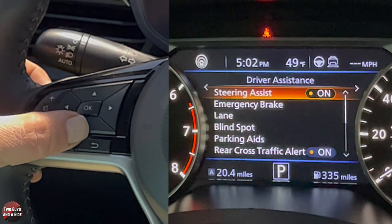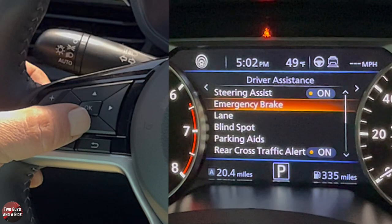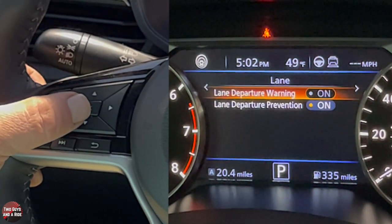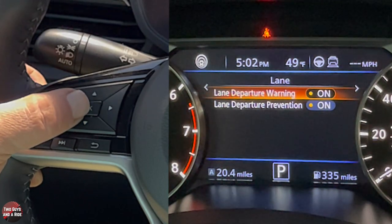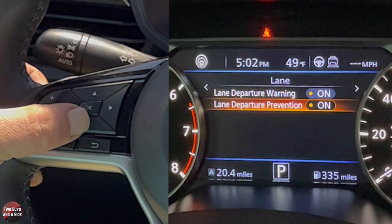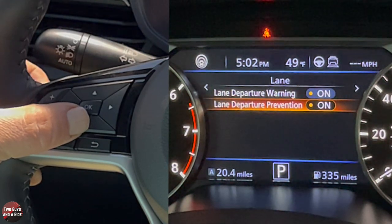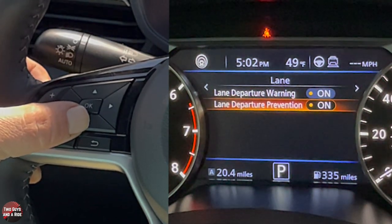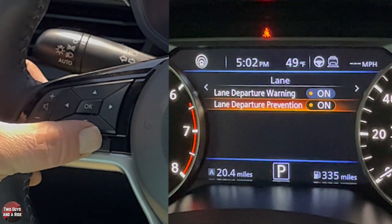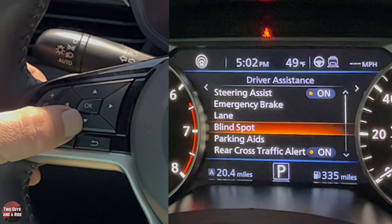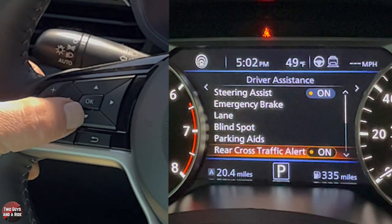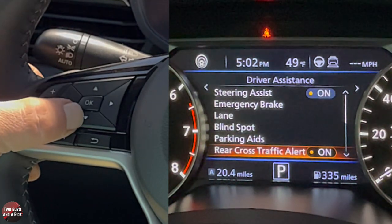Going back to Driver Assistance, you can look at lane settings: you can turn lane departure warning on or off — that's just the warning. Then you have lane prevention, which you can turn on or off, or set to actually turn the wheel for you. Hitting back, you also have blind spot, parking aids, and rear cross traffic alert — that one is just on or off right on the screen.